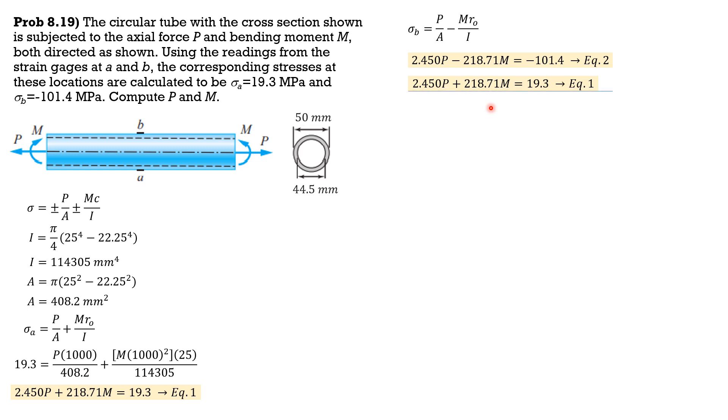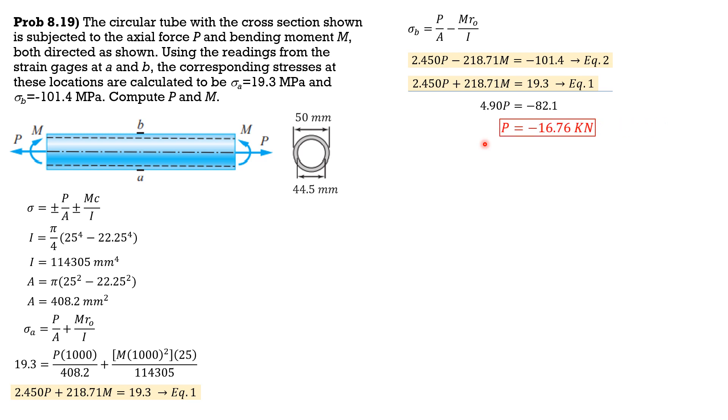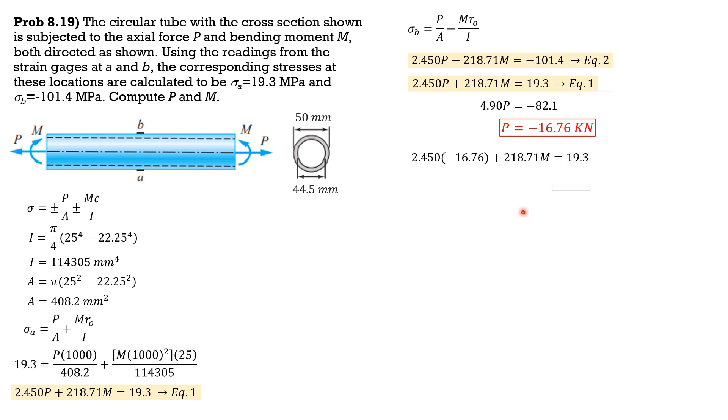Then we'll have 4.9P equals negative 82.1, so P is negative 16.76 kilonewtons. Substitute in equation one: 2.45 times negative 16.76 plus 218.71M equals 19.3. So M in kilonewton meters is 0.276 kilonewton meters. That's it for this problem.